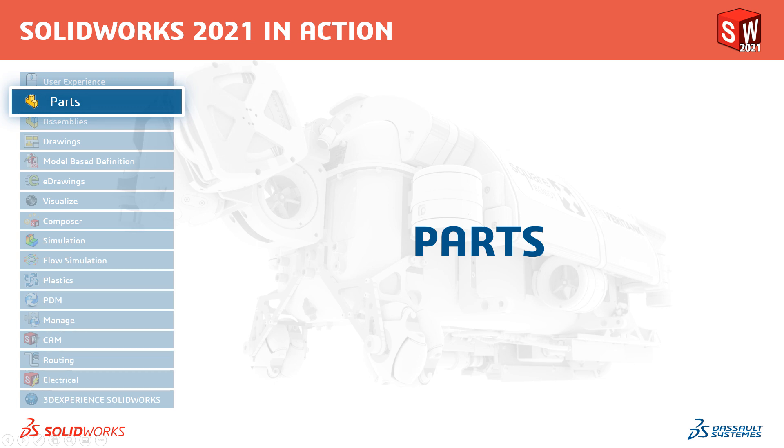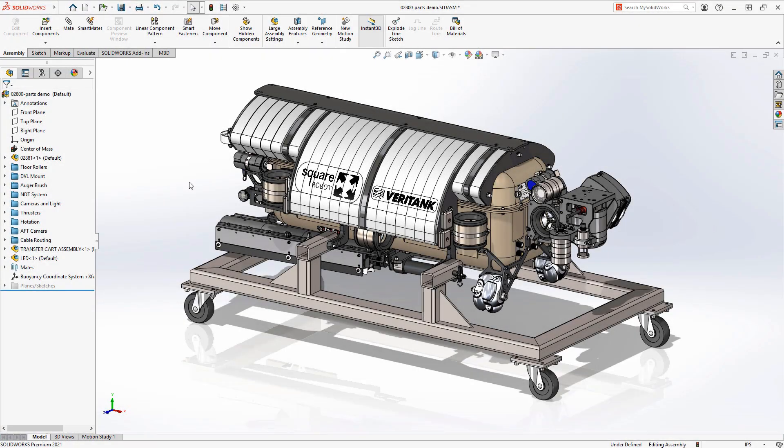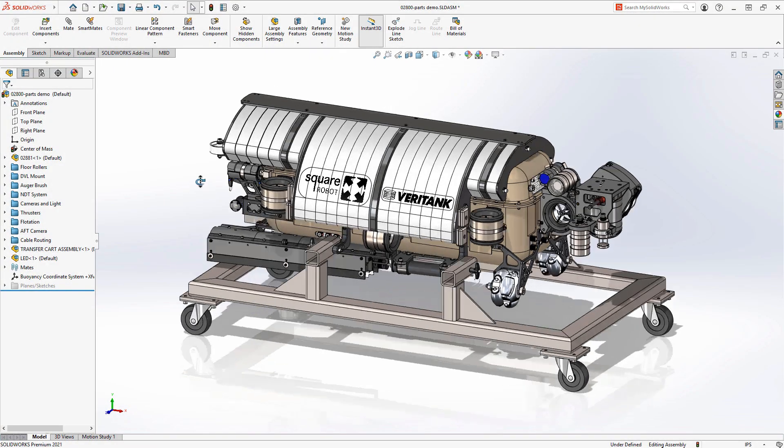Welcome to our What's New in 2021 series. I'm Adam and I'll take you through the updates for parts in SOLIDWORKS 2021.